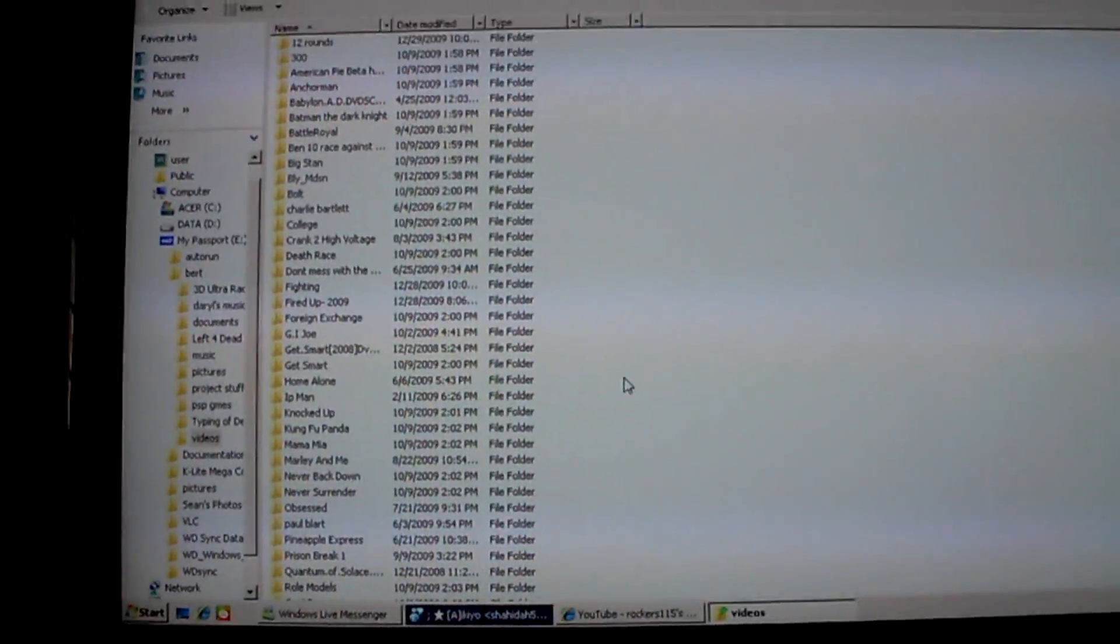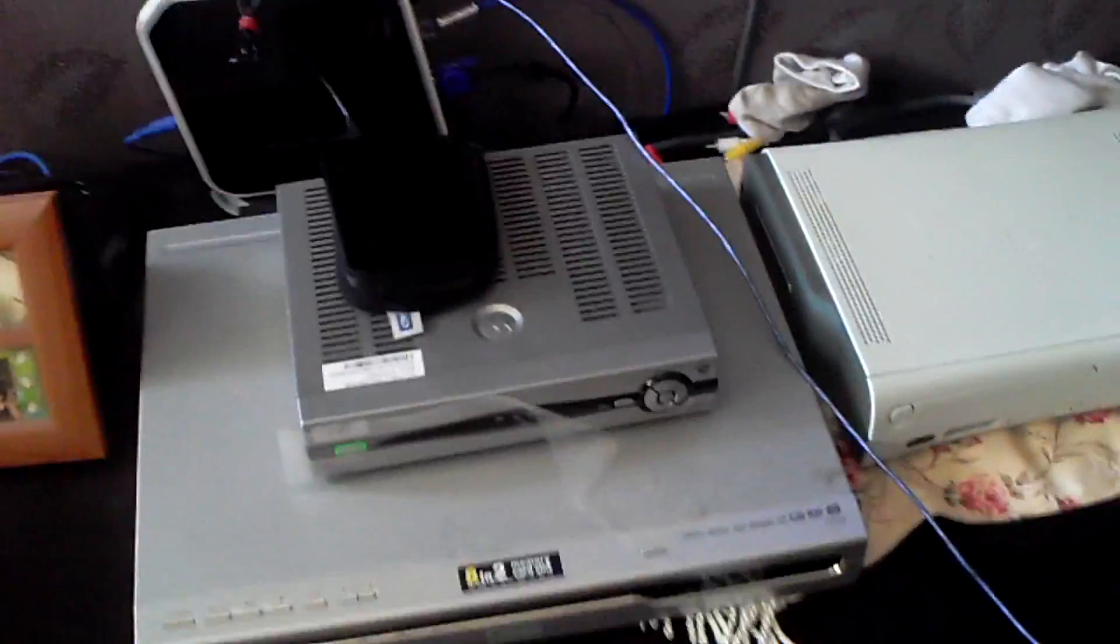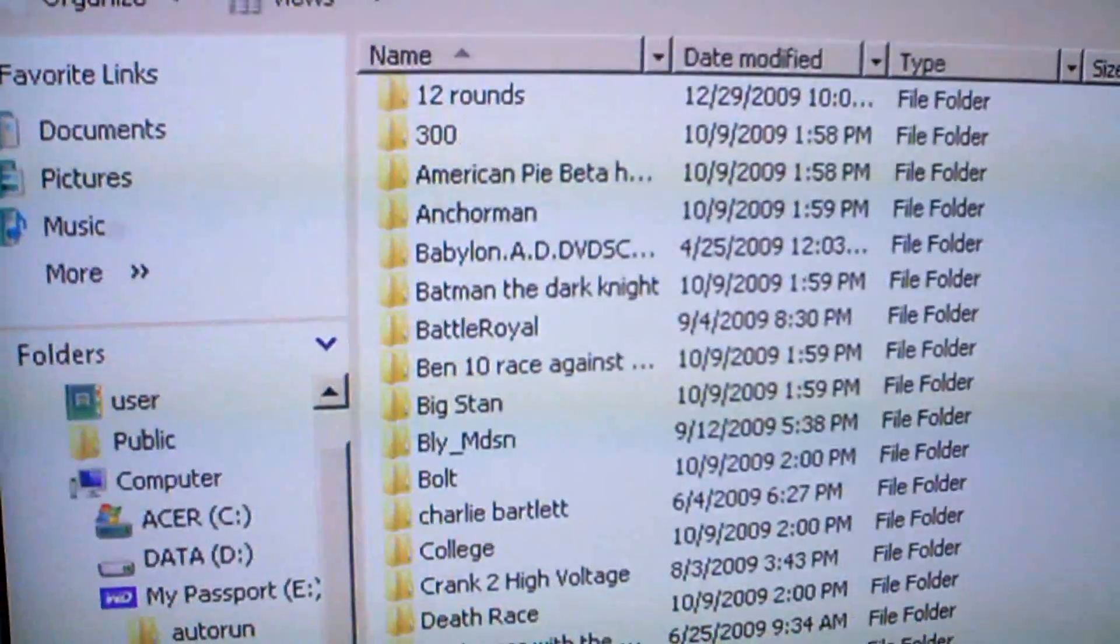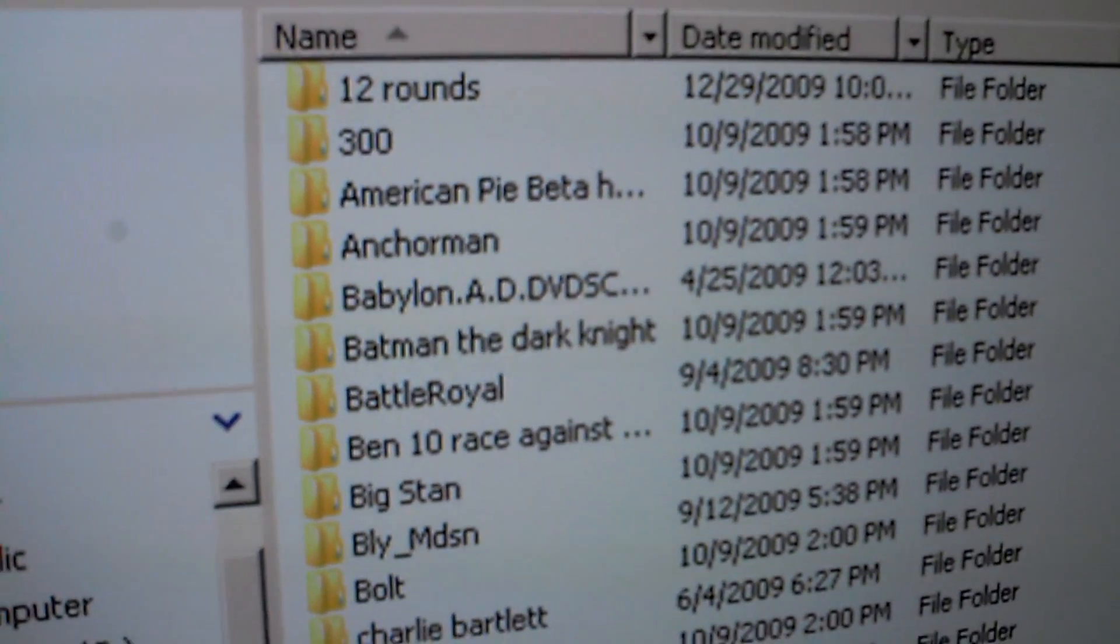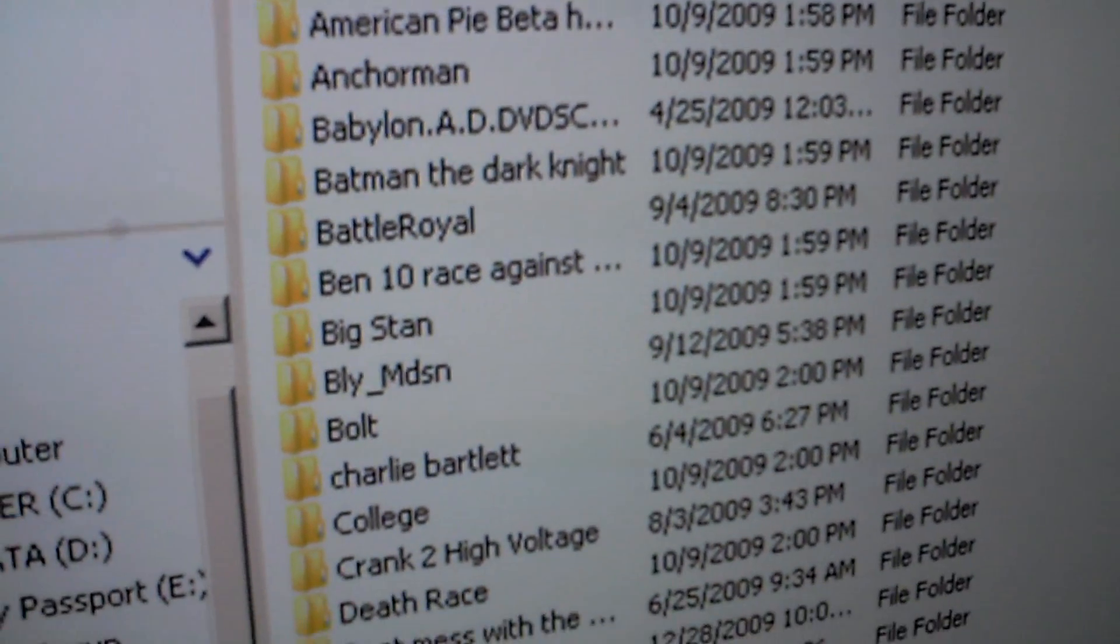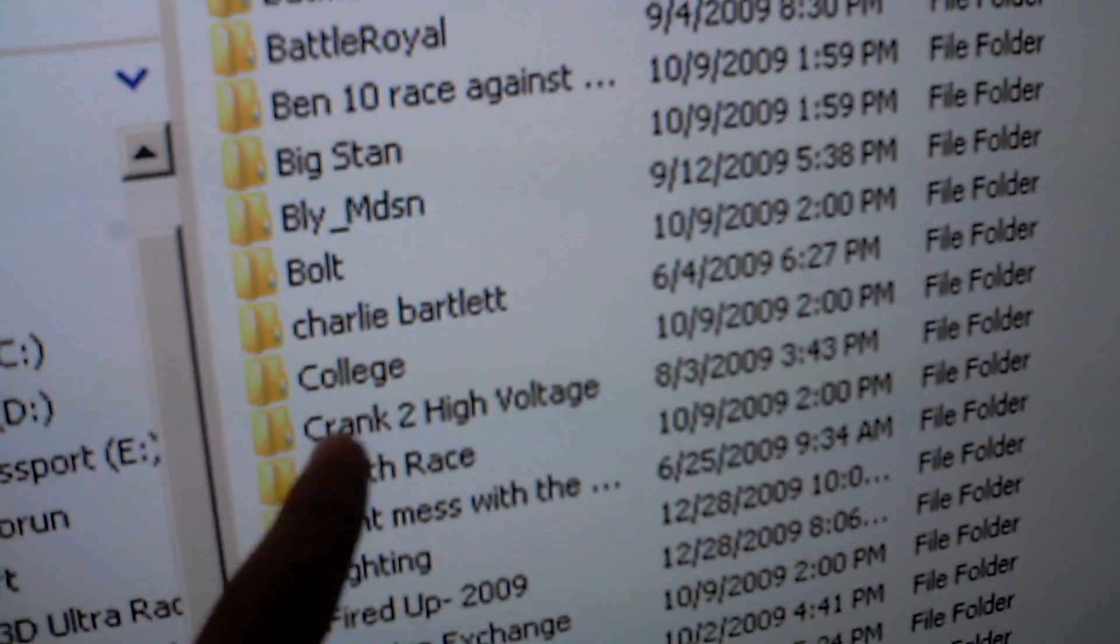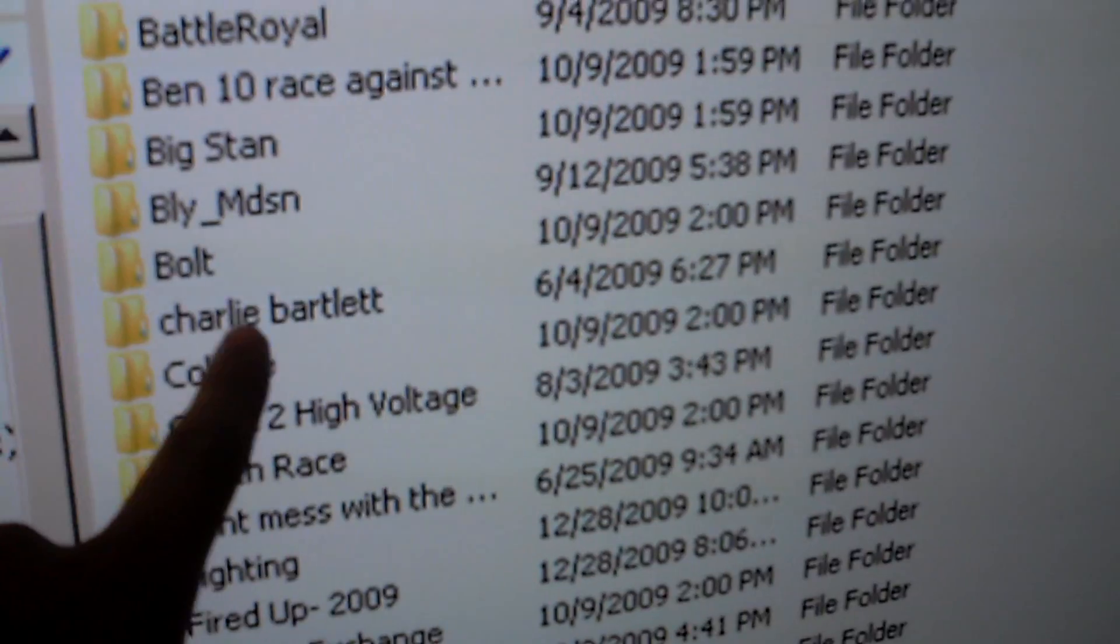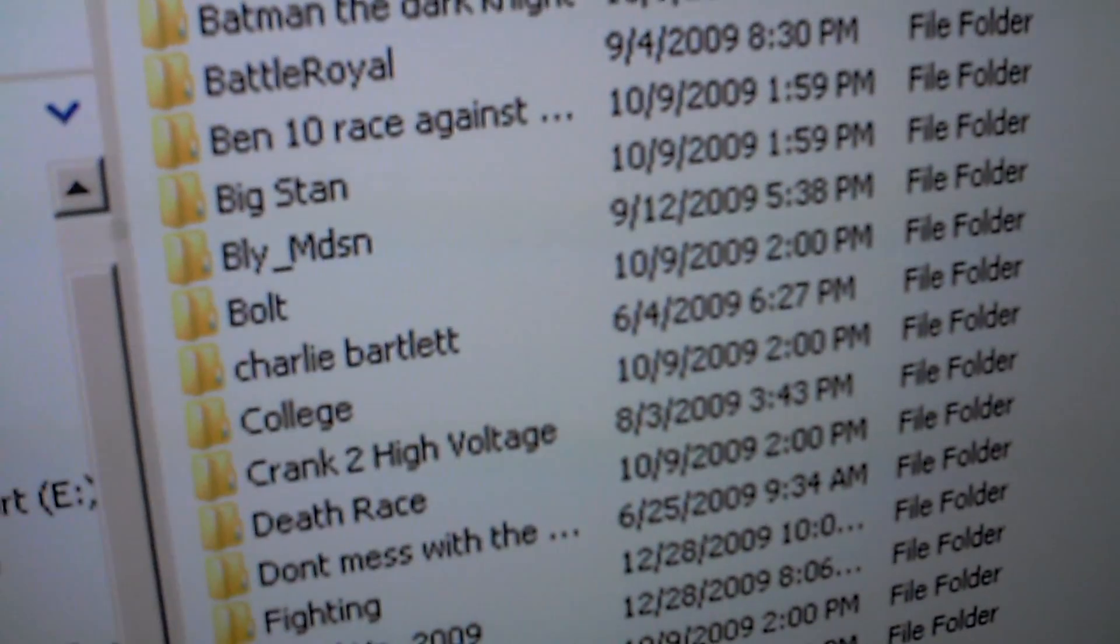And what I want to show you is my Passport movies, what I have. As you can see, this is my movie Passport and these are the movies I have. I've got all these movies, and this is a really good movie, and this too.